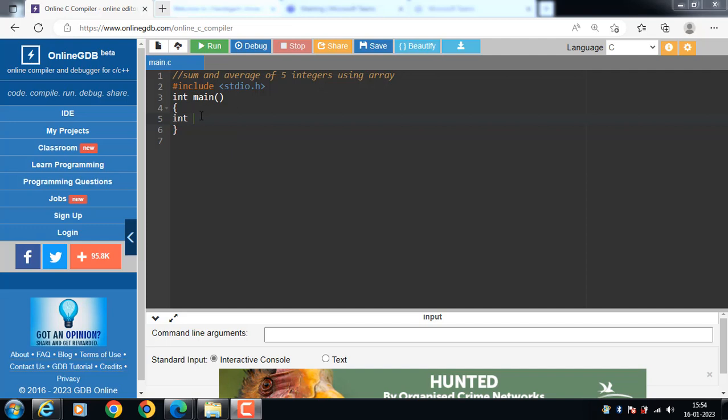Hello everyone, in this video we will learn a program to find sum and average of 5 integers using array.